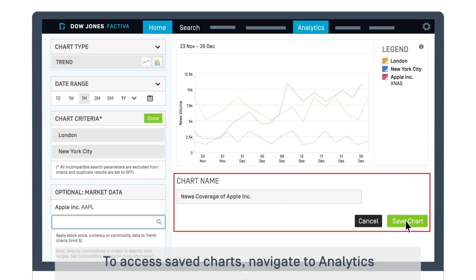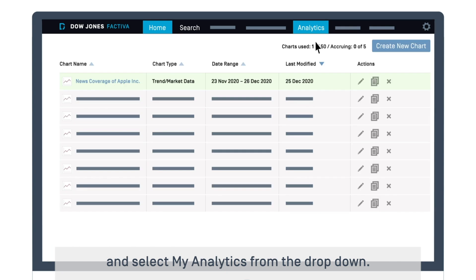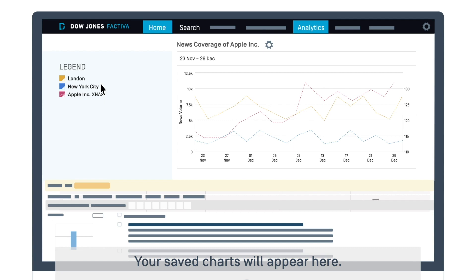To access saved charts, navigate to Analytics and select My Analytics from the dropdown. Your saved charts will appear here.